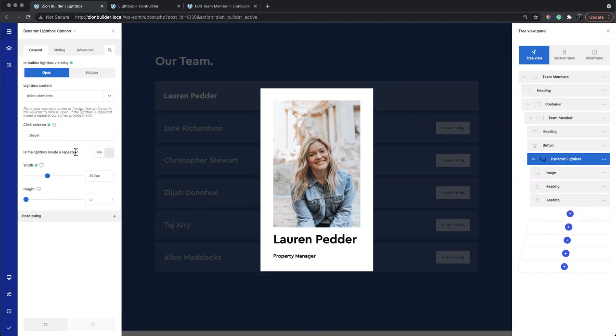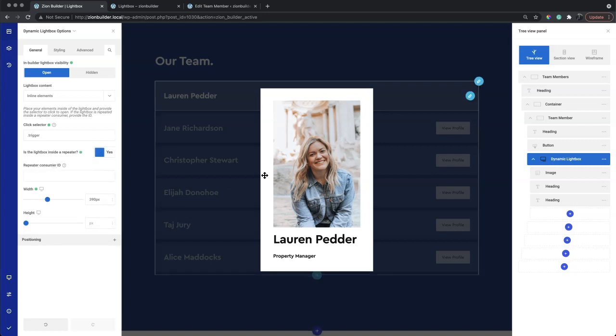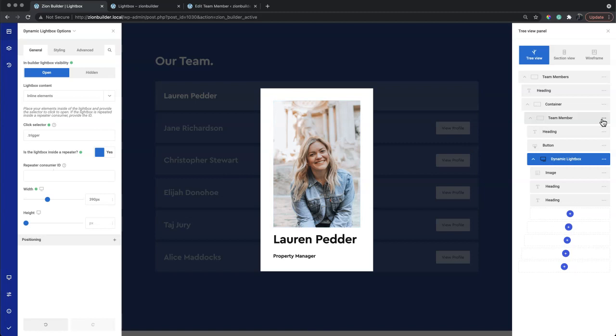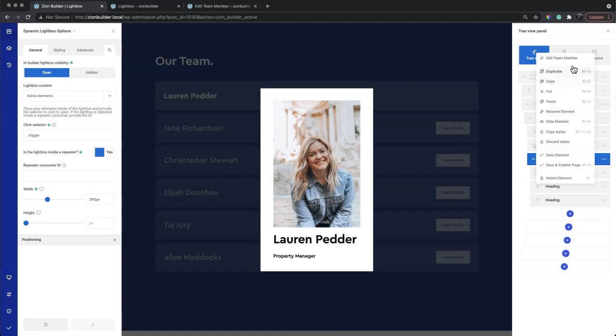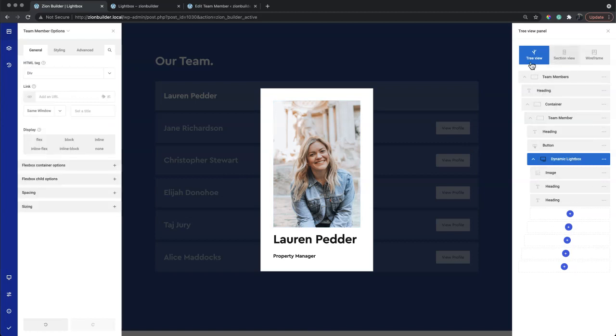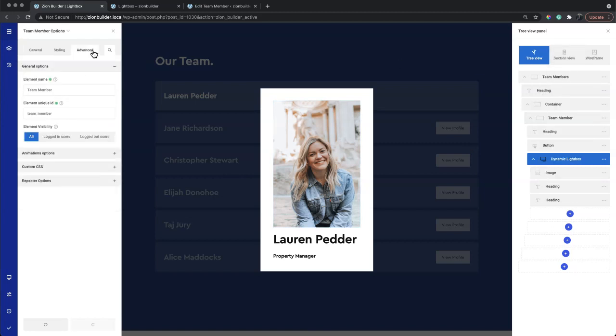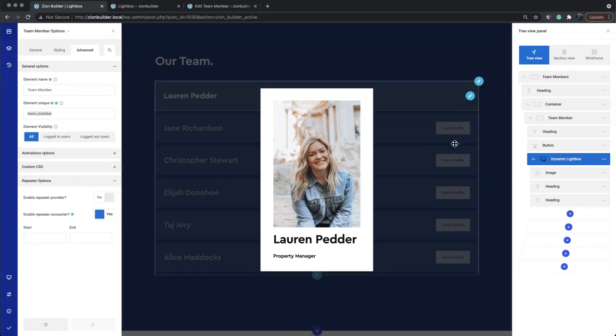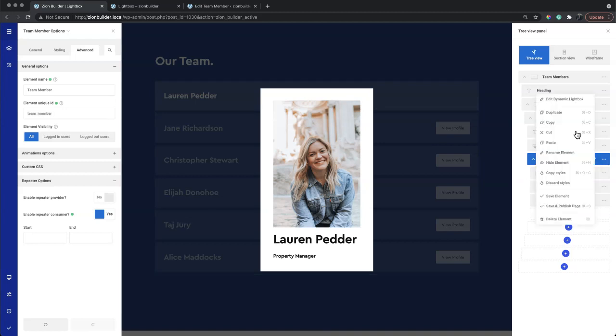We can tell the lightbox that we're inside of a repeater. We just need the ID of the repeater consumer. This team member container is our repeater consumer. Inside the advanced tab is the element unique ID for us to copy.